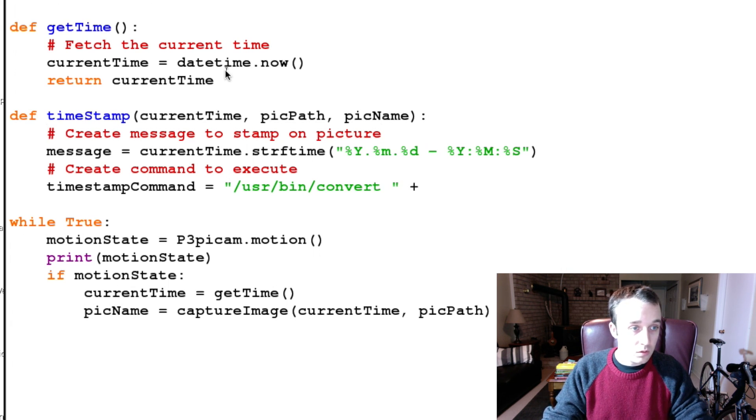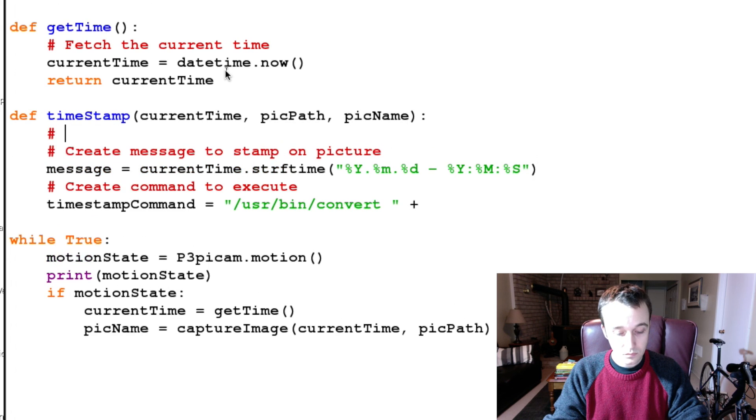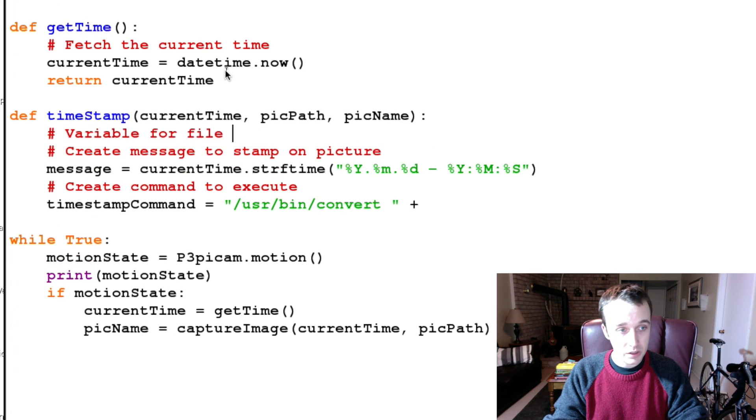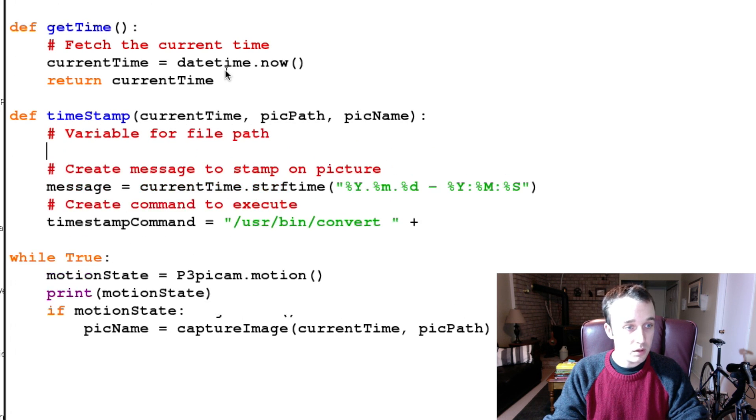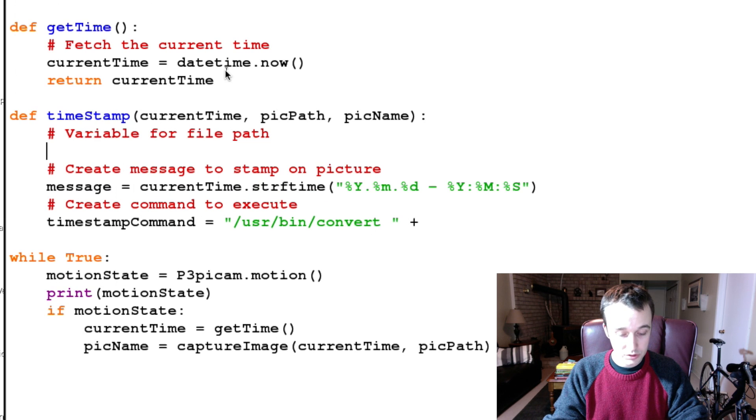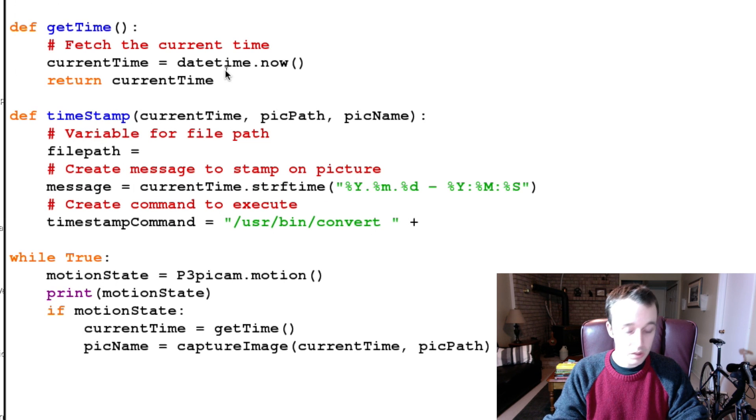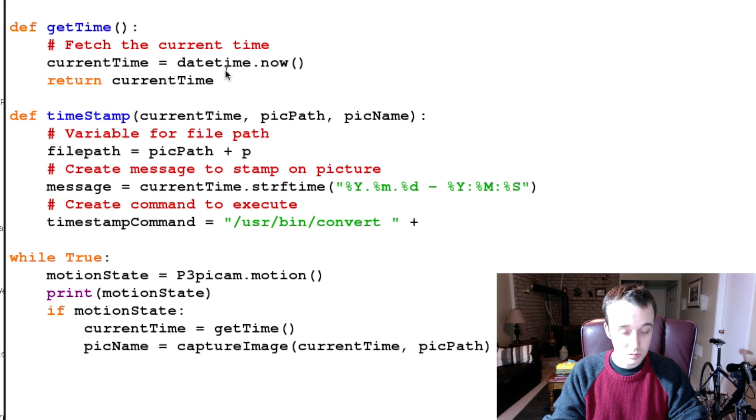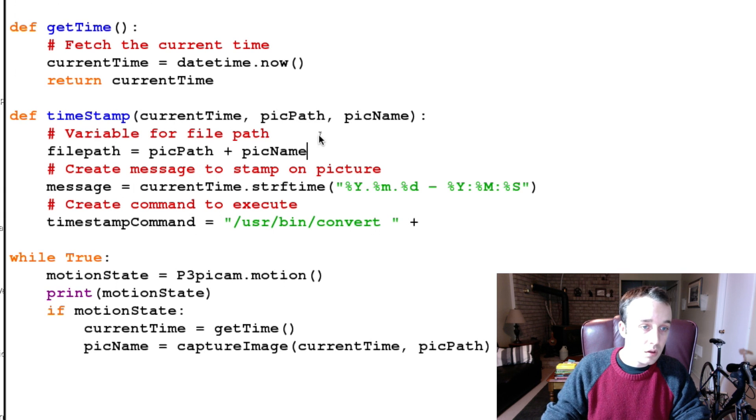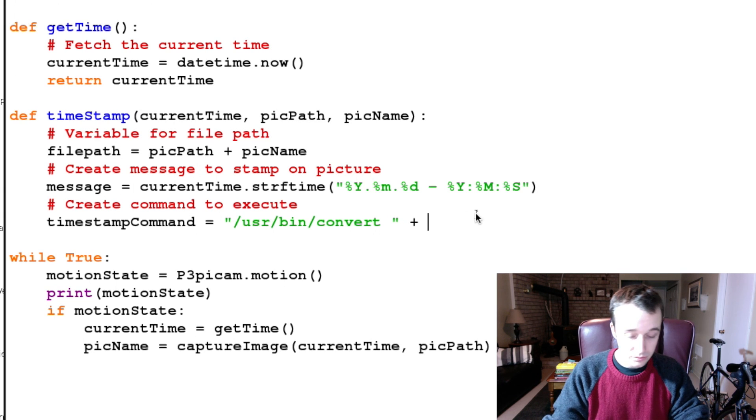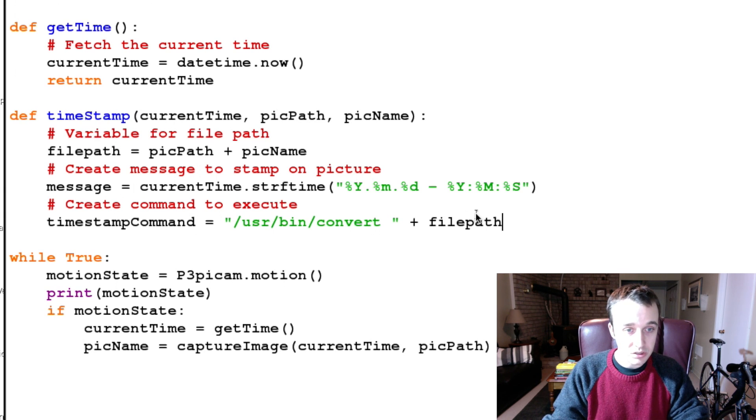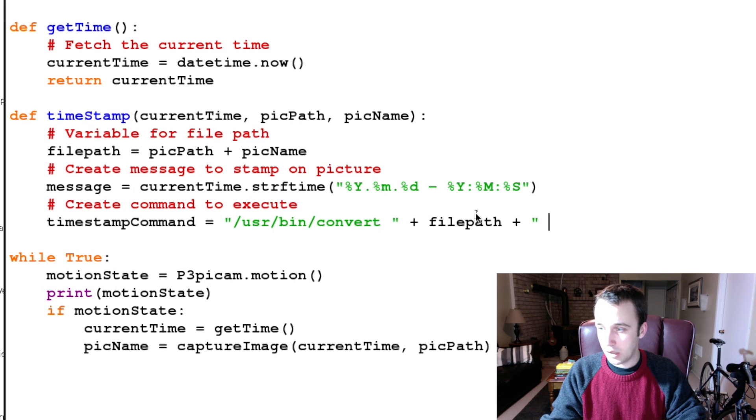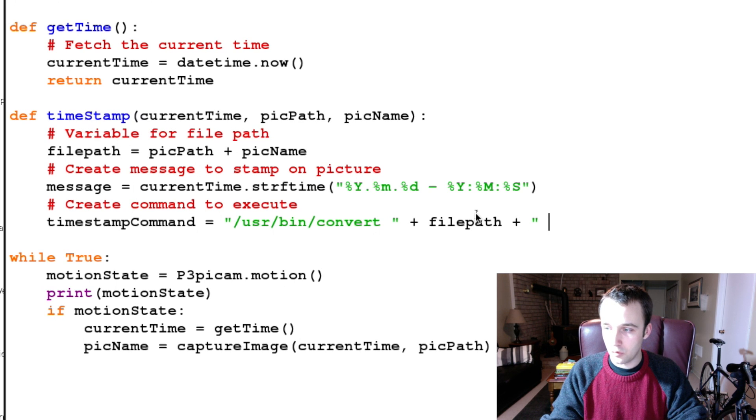And we're saying filePath is equal to picPath plus picName. And so we're going to change the file of the file path, and after we point that out we're going to.